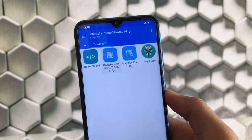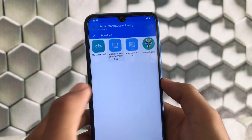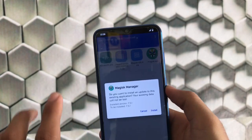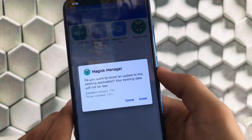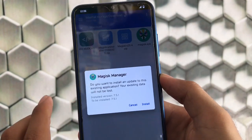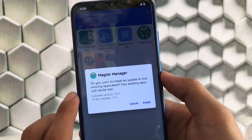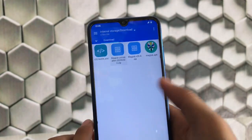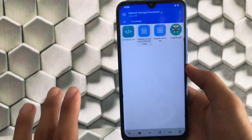First of all, you have to install the Magisk APK file. I have already installed it, so it's just showing me whether I want to install an update or not. This is the latest Magisk Manager 7.5.1.